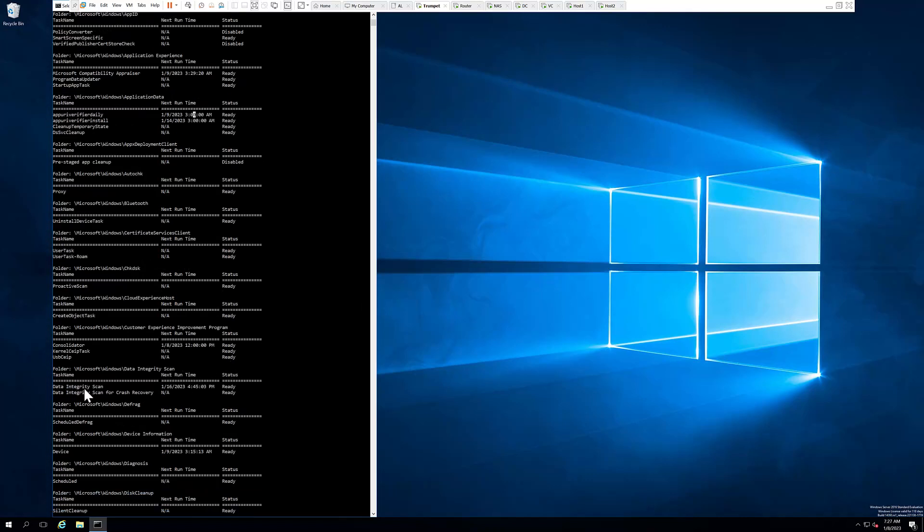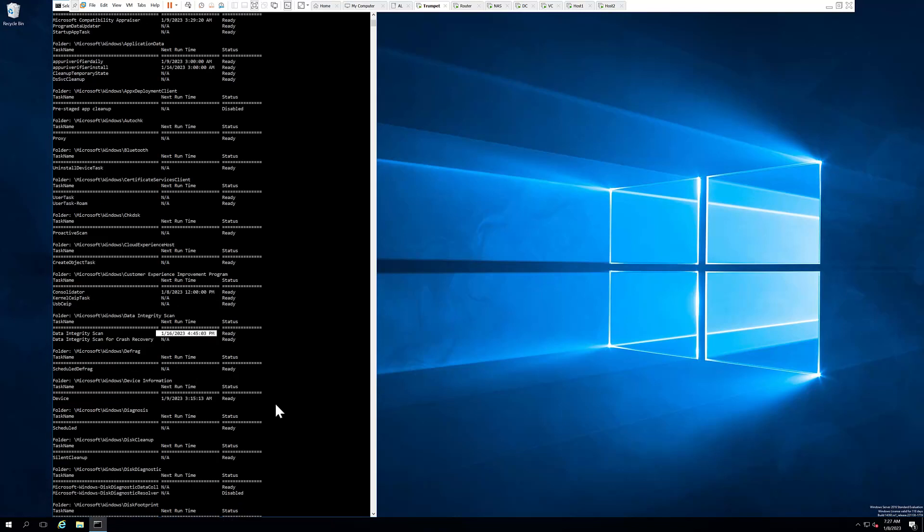As opposed to one called data integrity scan that's in ready status and scheduled for the next run a week from now at 4:45 PM.